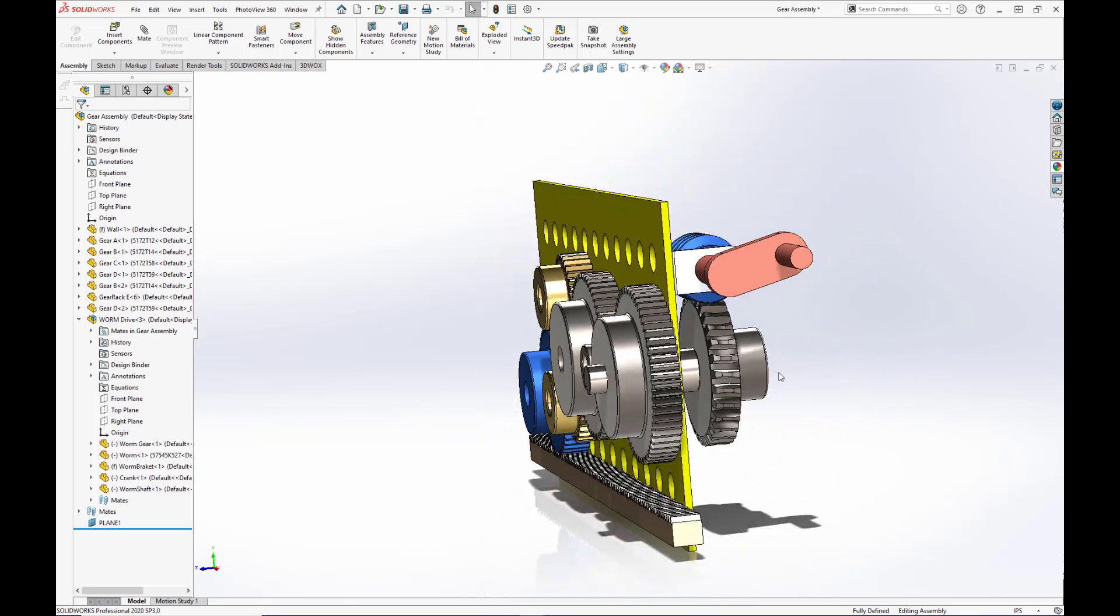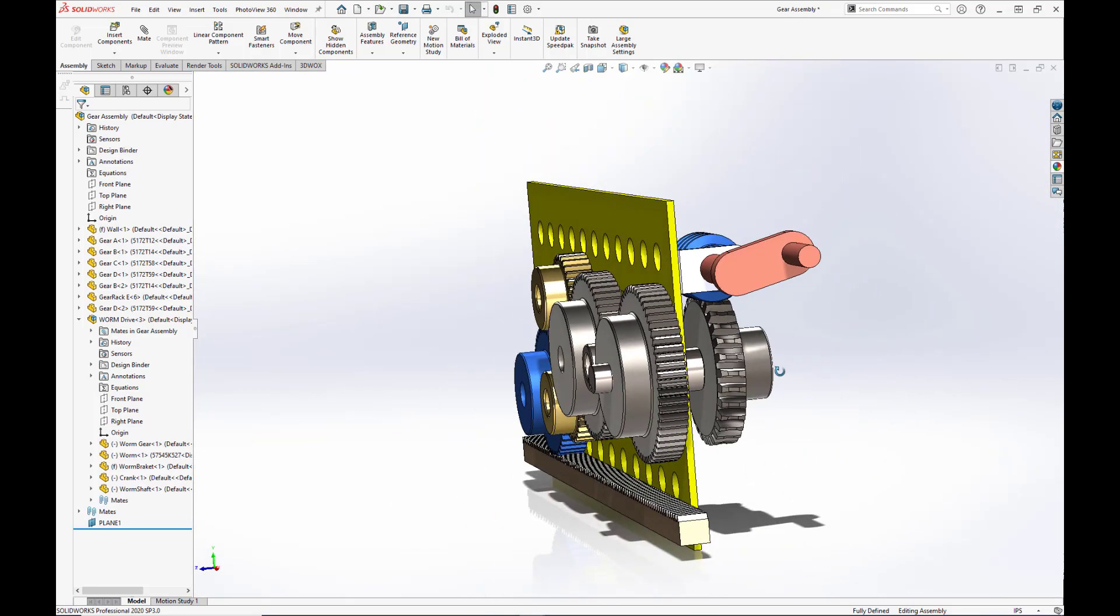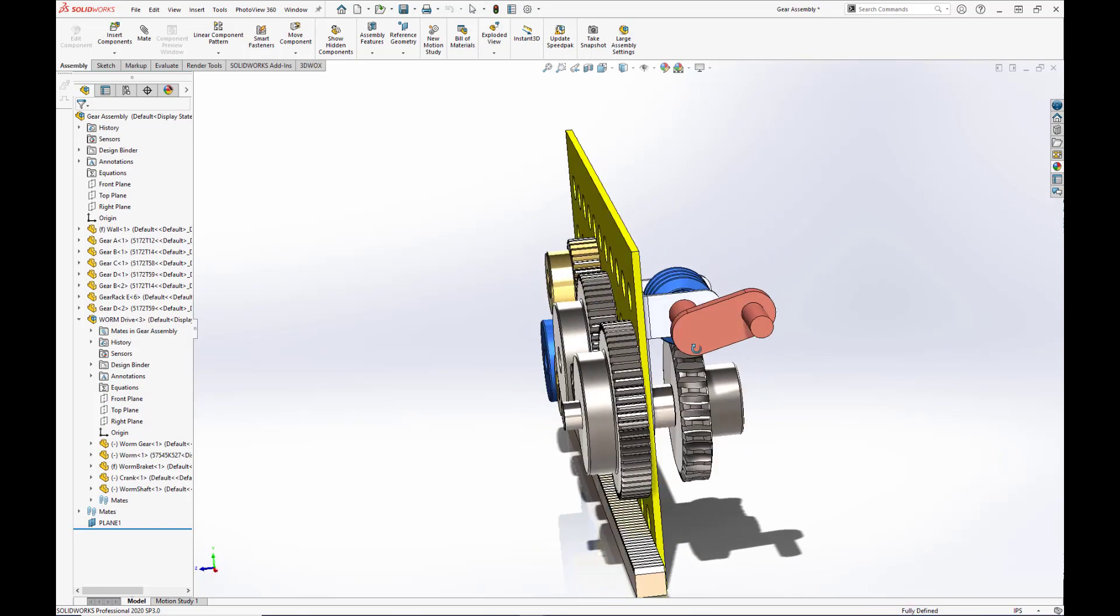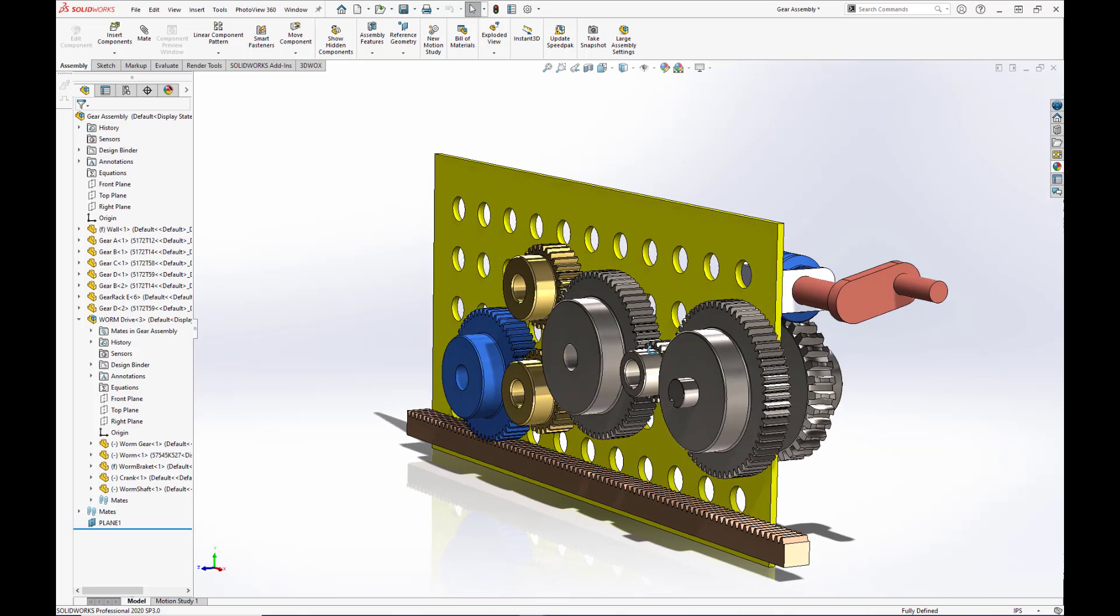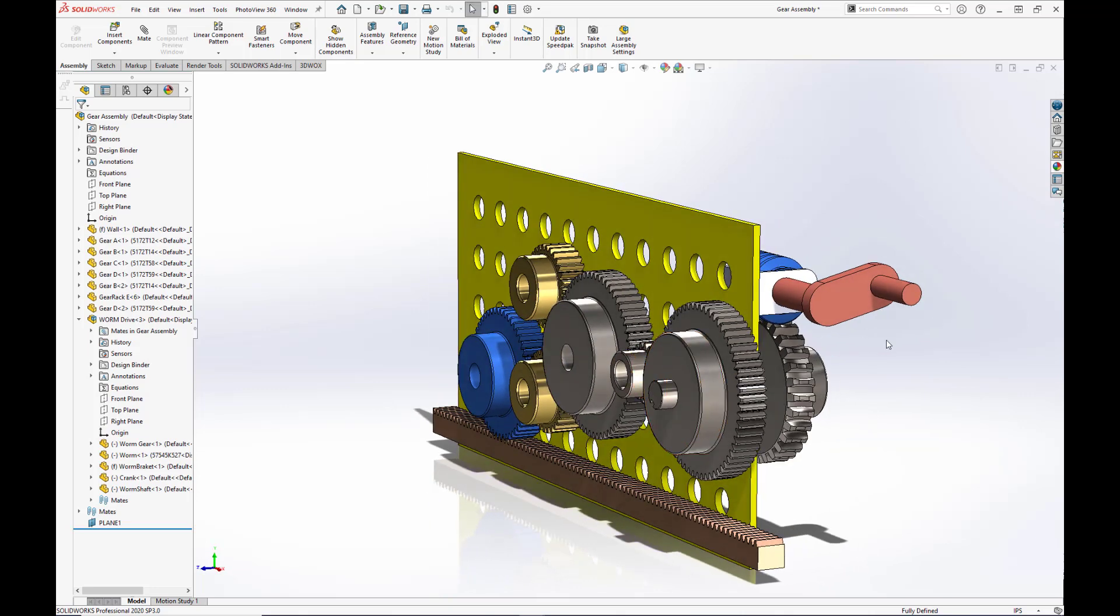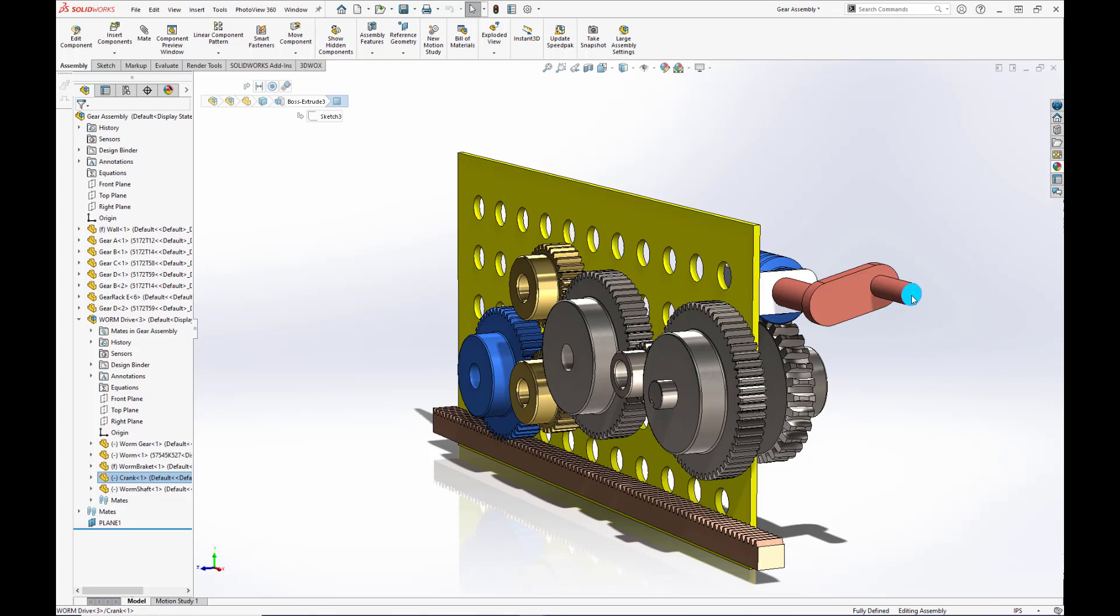Alright. Now, in theory, if we start rotating this crank, the worm drive should drive all the other gears. So let's see what happens. It's saying the selected component is fully defined and cannot be moved.